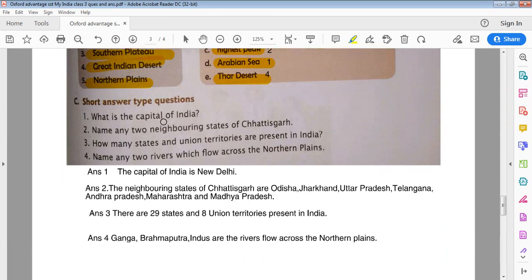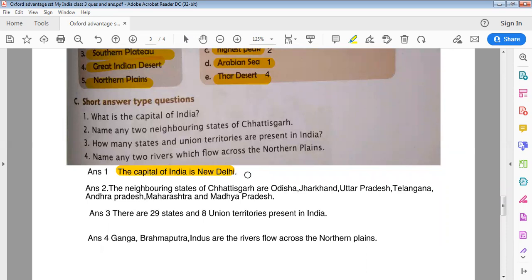What is the capital of India? The capital of India is New Delhi.